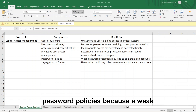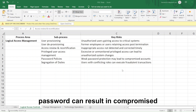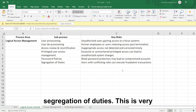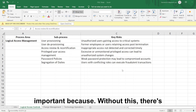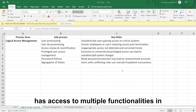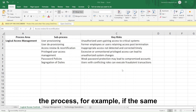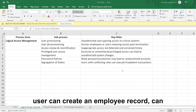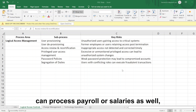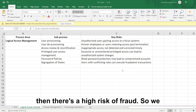Then we have password policies, because a weak password can result in compromised accounts. And lastly, we have segregation of duties. This is very important because without it, there's a high risk of fraud. If a single user can create an employee record, modify employee bank accounts, and also process payroll or salaries, then there's a high risk of fraud.